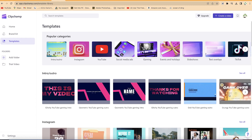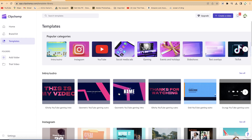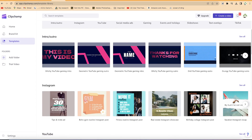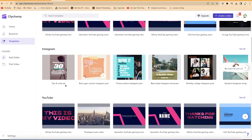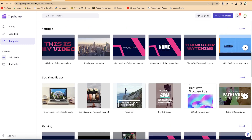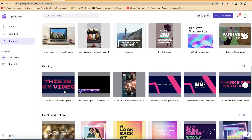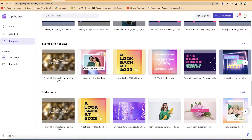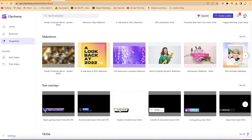The templates are arranged by category. As you hover over any template, you'll see a preview of what it's going to look like. You have intros, Instagram posts and reels, YouTube videos, social media ads, gaming videos, events and holidays, and text overlays. Hovering over any text overlay lets you see how it will appear in your video and what effect it will produce.